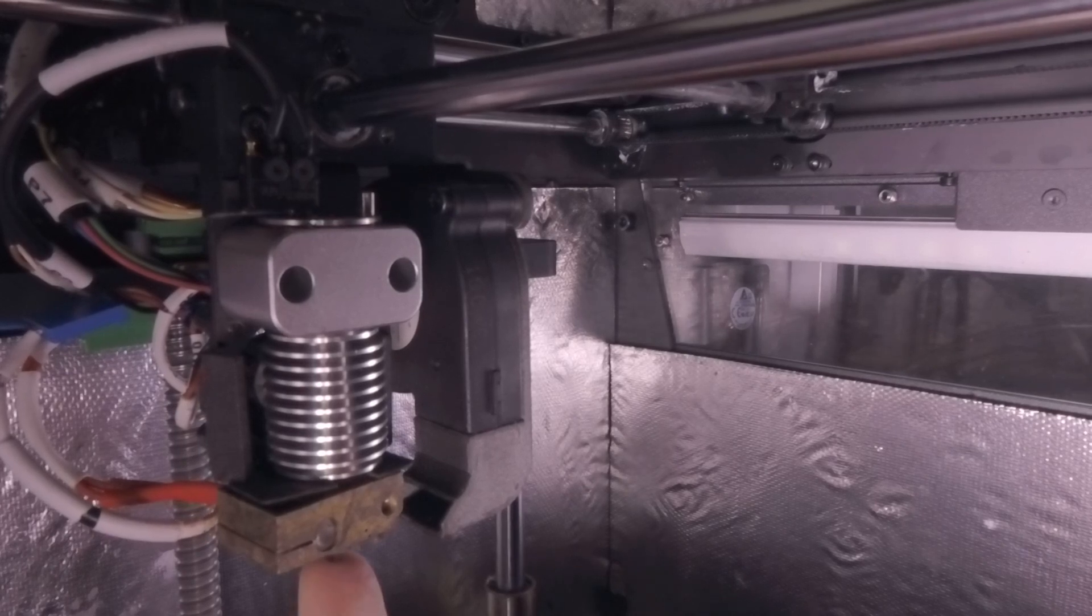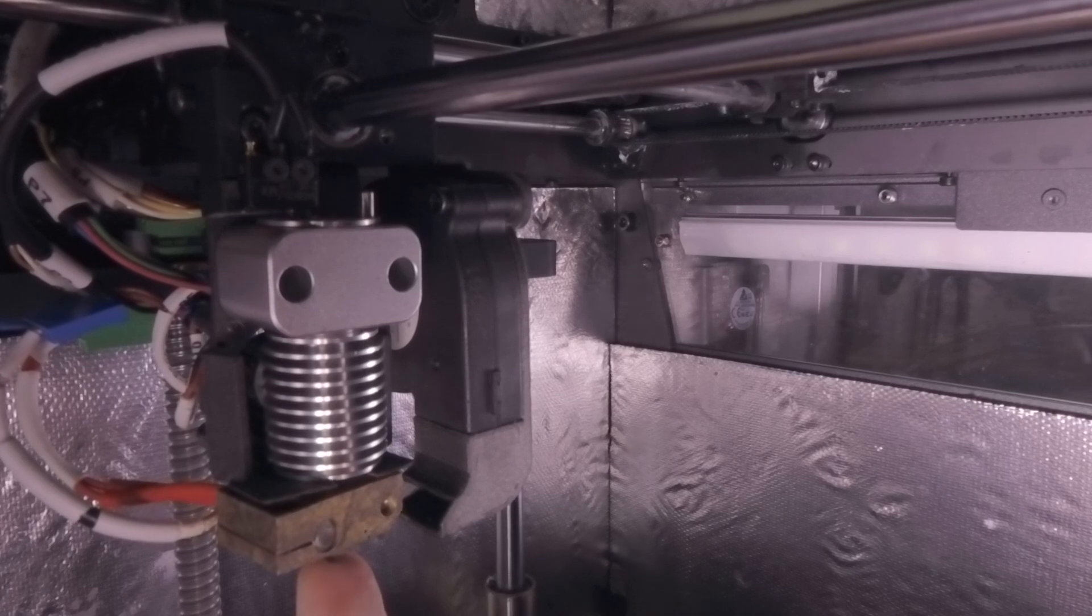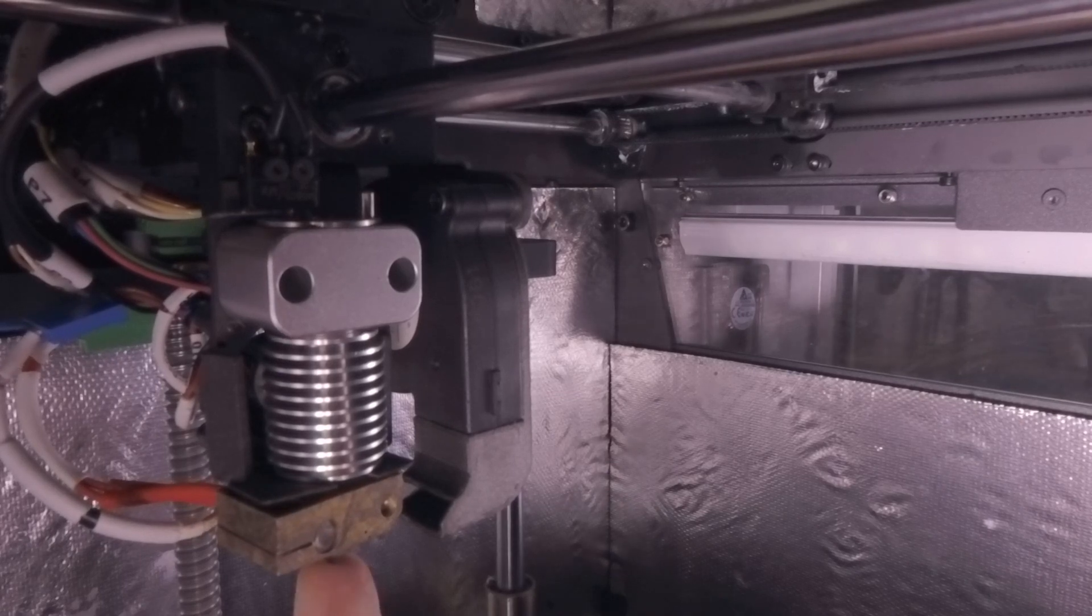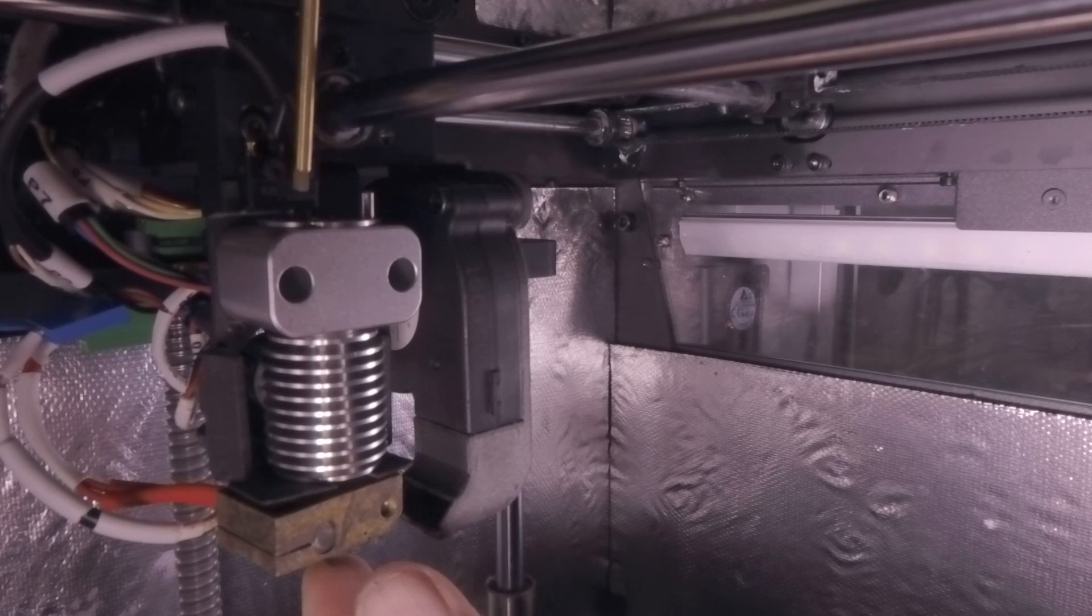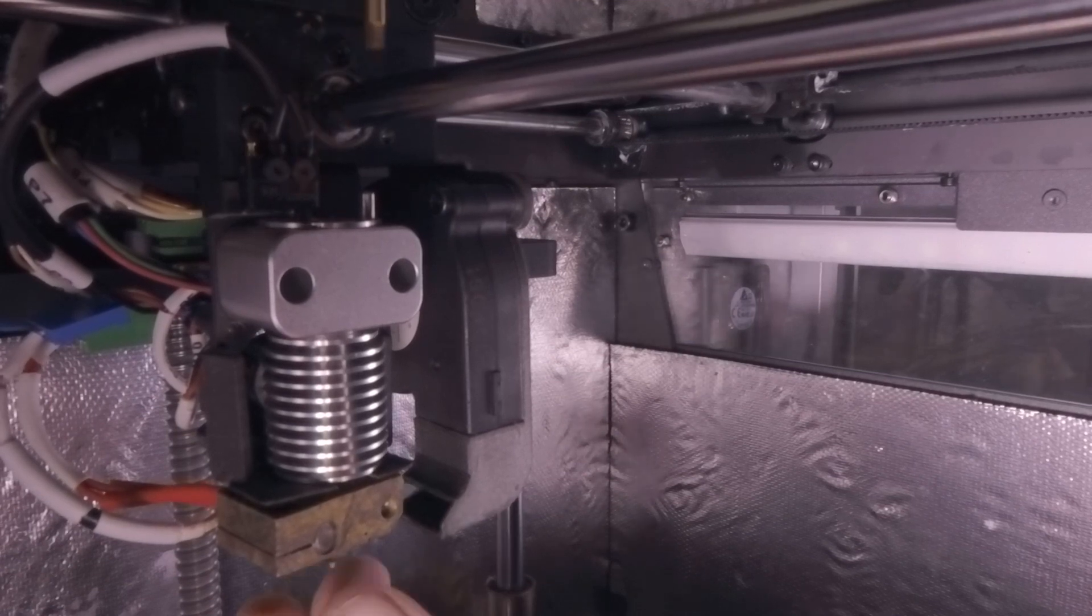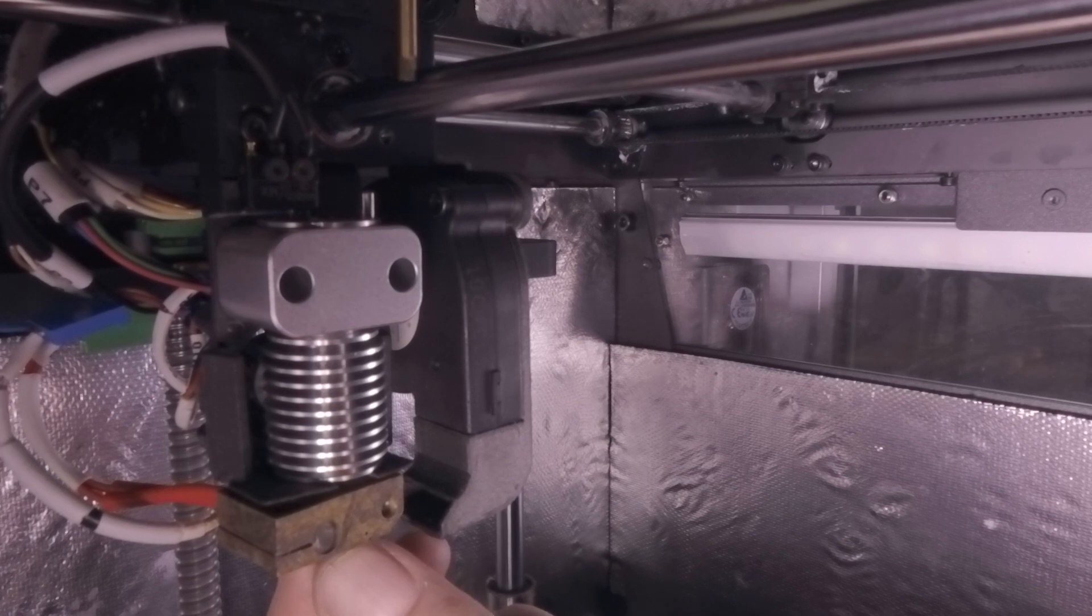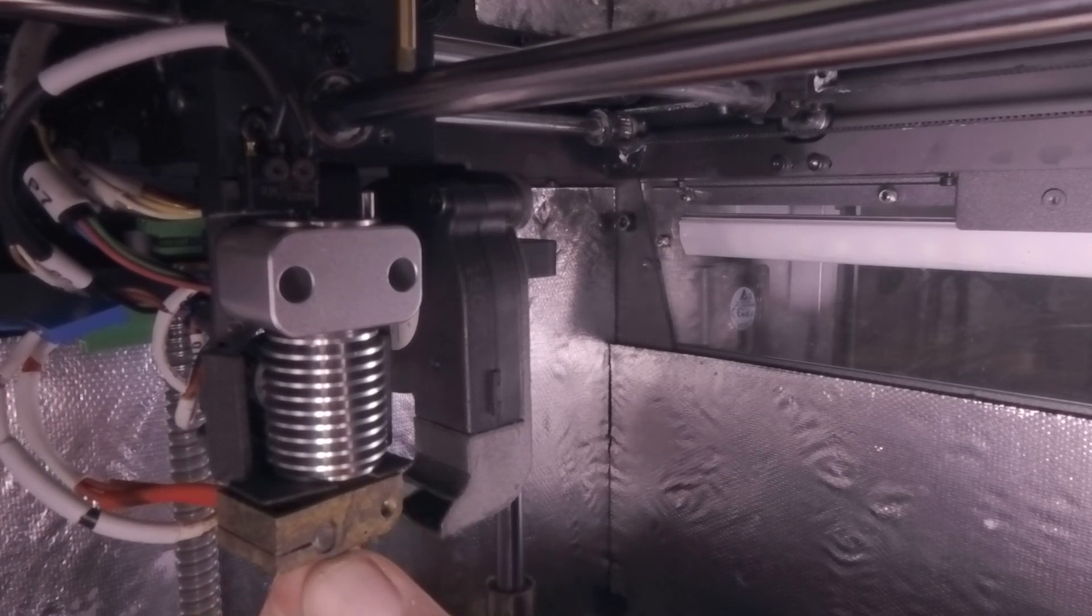You might not be able to hear it here, but there will be a satisfying click. That is this micro switch. That is why we spent all of that time aligning this properly. That needs to happen easily.